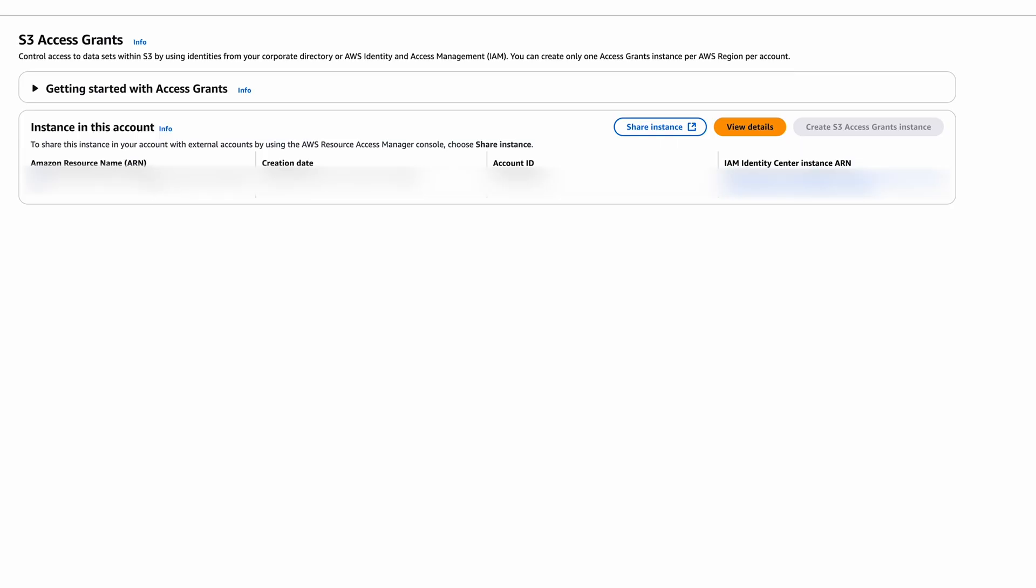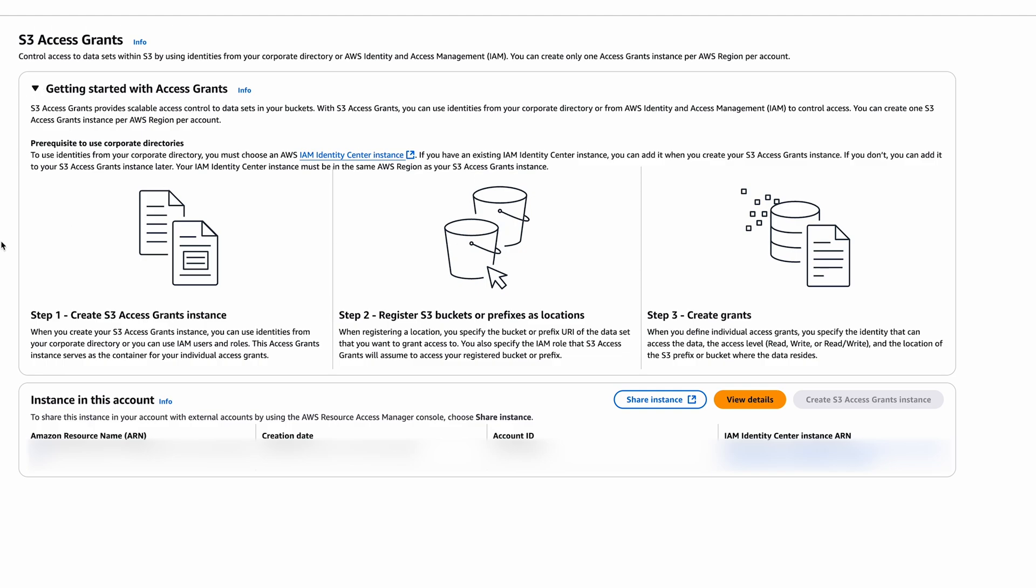Amazon S3 Access Grants help us control scalable access to our S3 buckets. This will connect to our IAM Identity Center to share external accounts by using the AWS Resource Access Manager console with S3.